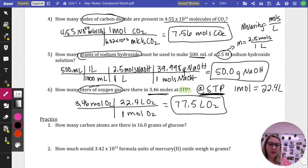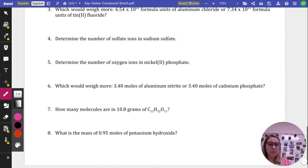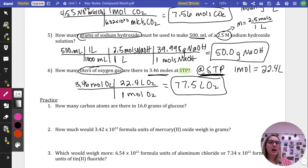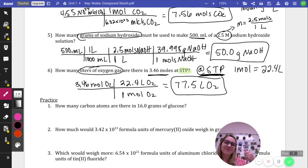The next eight problems on the assignment are all compound stoichiometry practice problems. I'll post the answer key on Canvas so you can check your work. If you have any questions, feel free to email me and I'll be happy to help. If you never fully got this last year, email me and we can set up tutorial times. Have a good day.